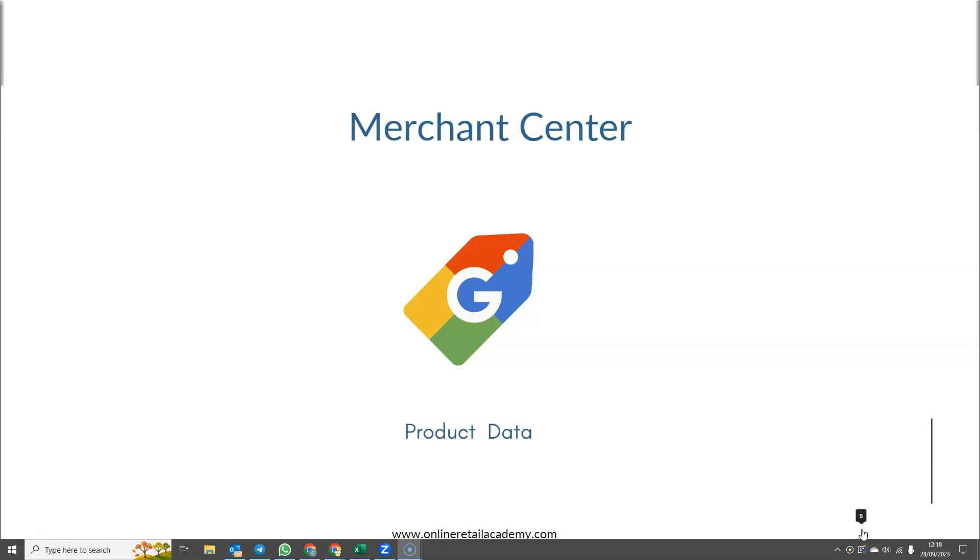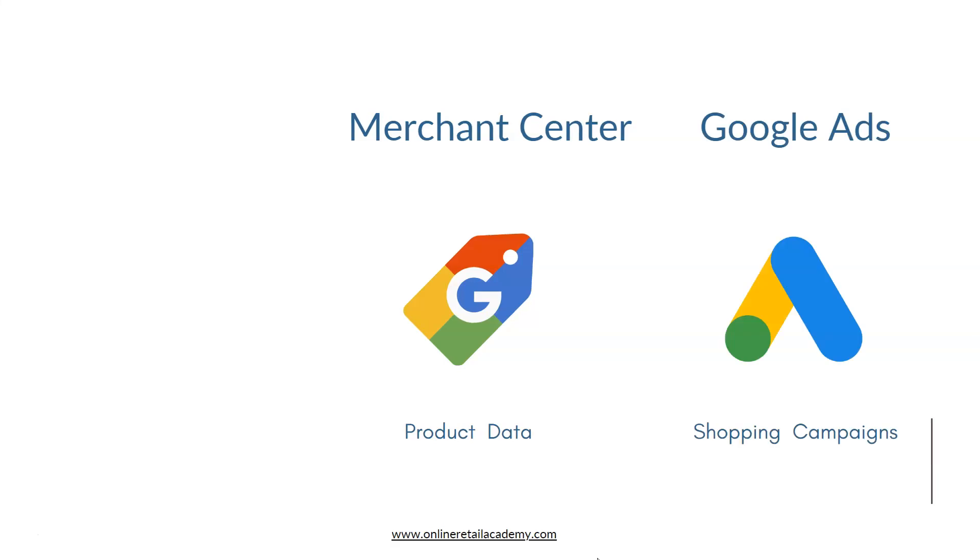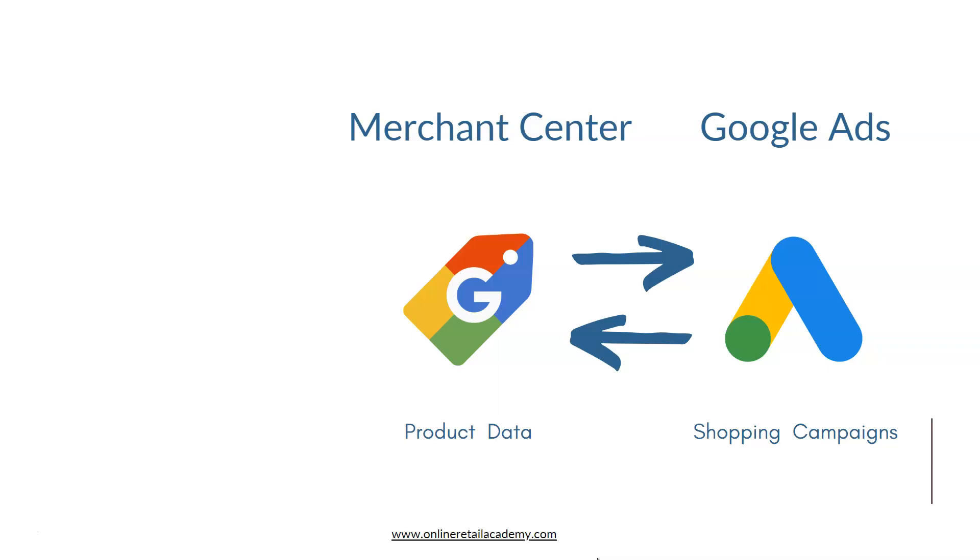You also have Google Ads, and this is where you're going to run your Google Shopping campaigns. Your Google Ad account is linked to your Google Merchant Center account, and the product information that is housed in Merchant Center is passed through to Google Ads so that you can run Google Shopping campaigns.